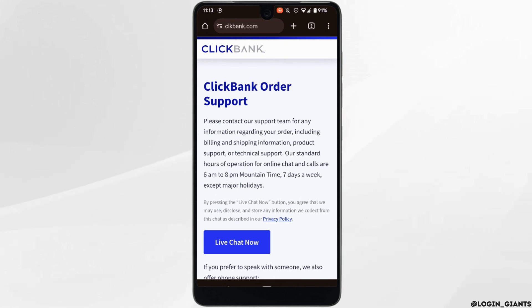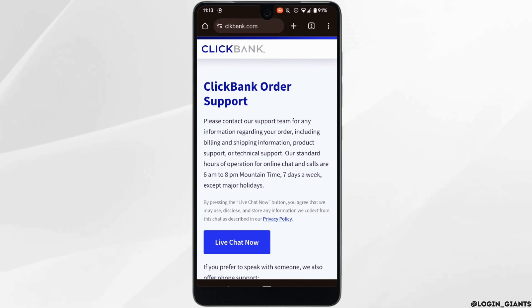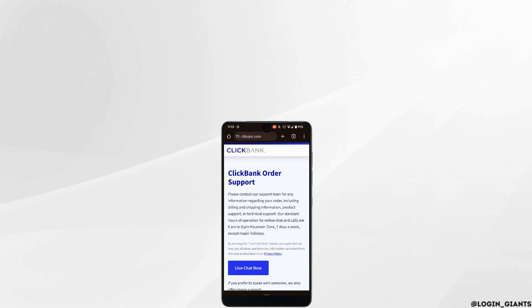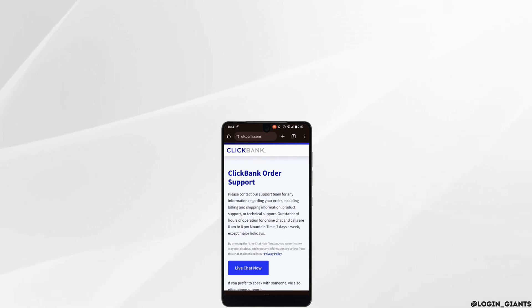And then you'll be good to go. That's it — this was a tutorial on how to fix a ClickBank account disabled. I really hope this video is helpful for you. Thank you for watching till the end.